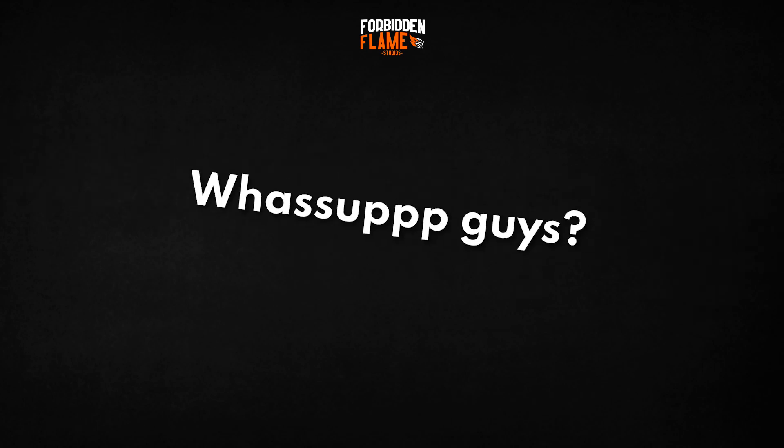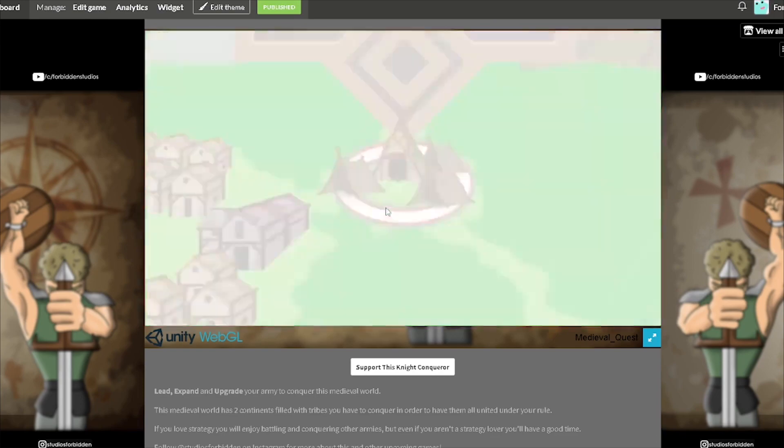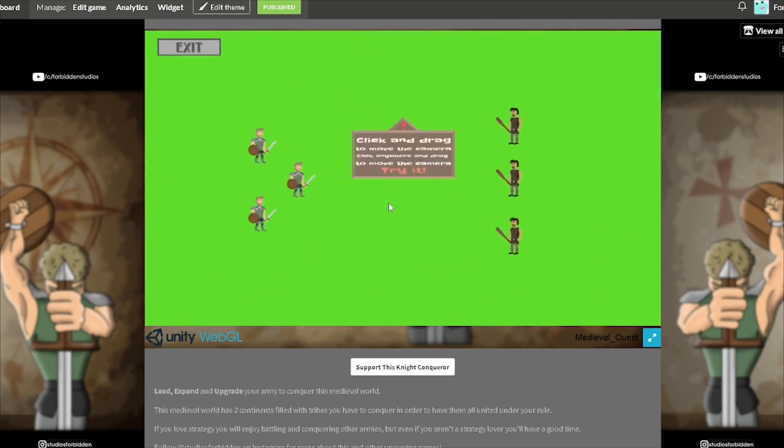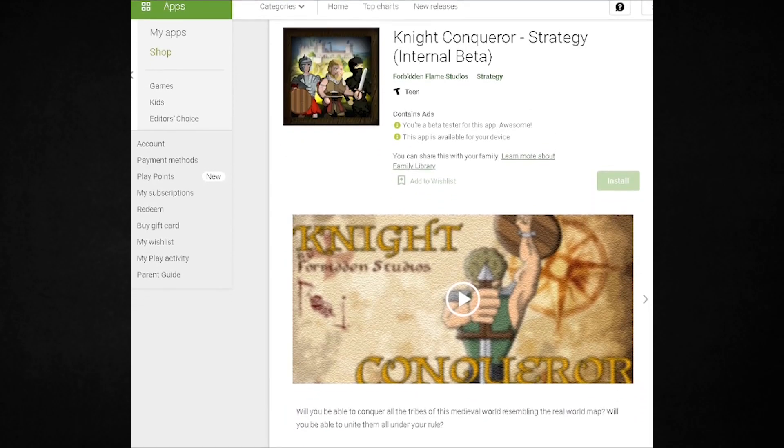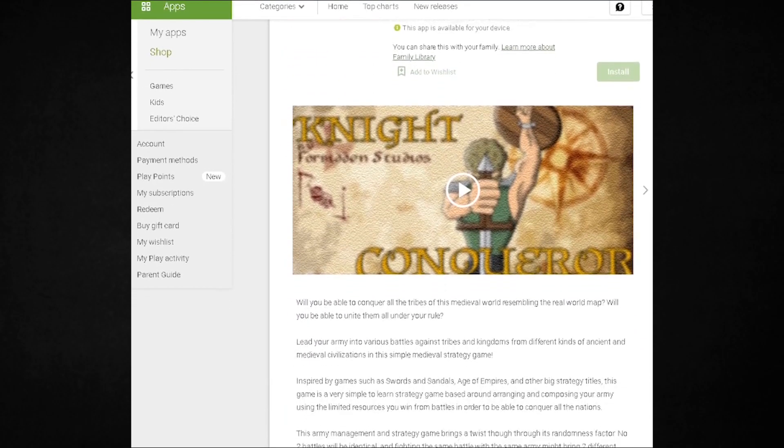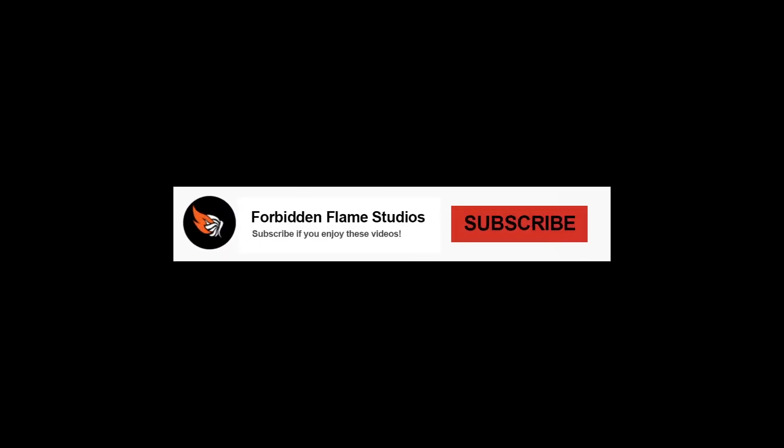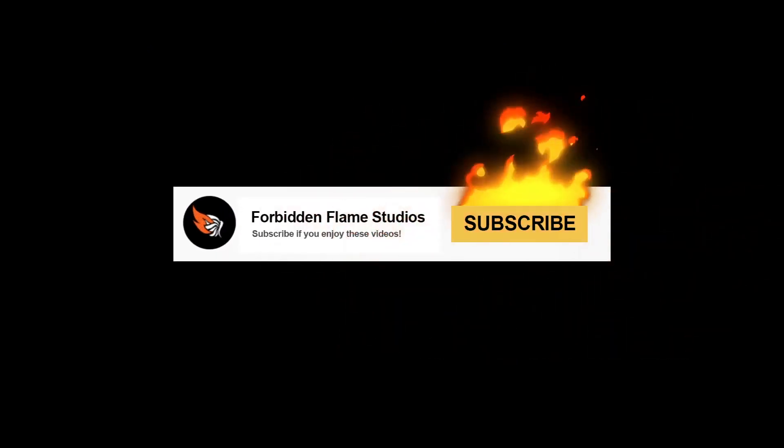Ayo, what's up guys, today I'm gonna show you the first game I ever published online and how I ported it to mobile. But before we jump right into it, make sure to blast that subscribe button.